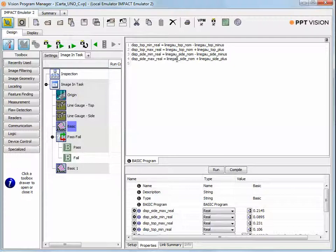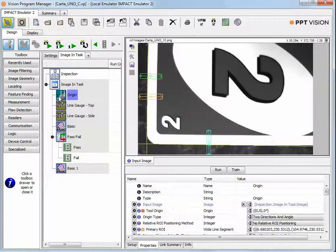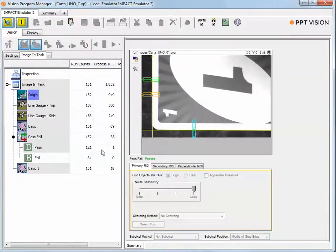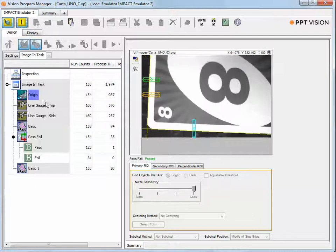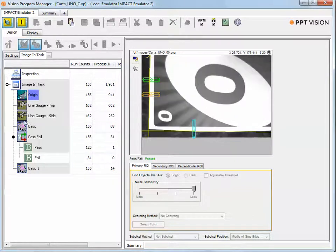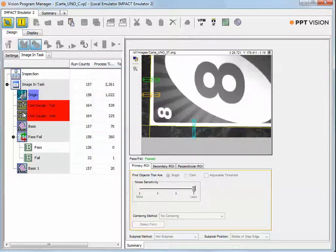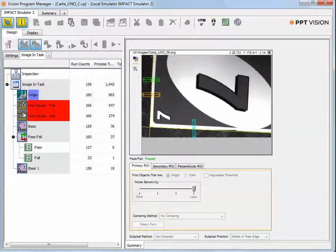That's the operator interface half of the software that is included in the Impact overall software. What I'll do here, I'll put the emulator in run mode, and we'll click through a few images. As we go from image to image, you'll see a few of these turn red in the line gauge. What that's going to indicate is we found a card that was outside of the tolerance.